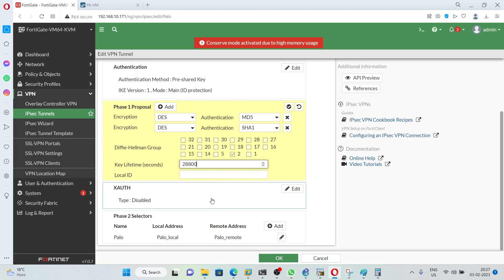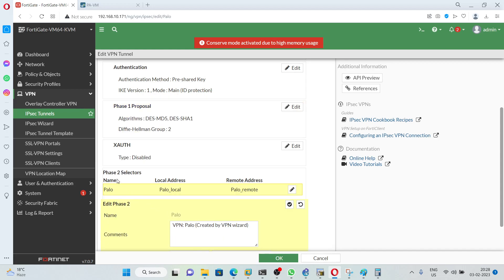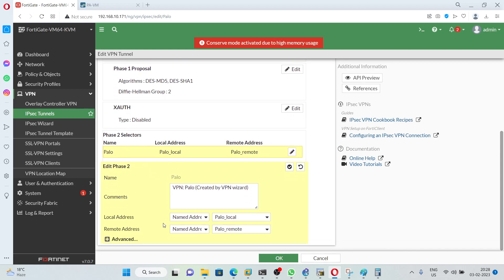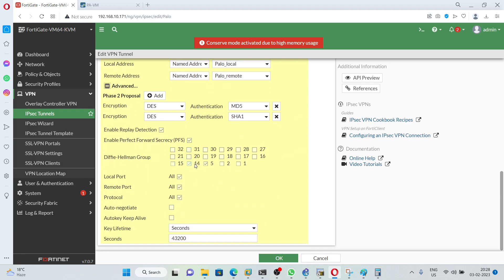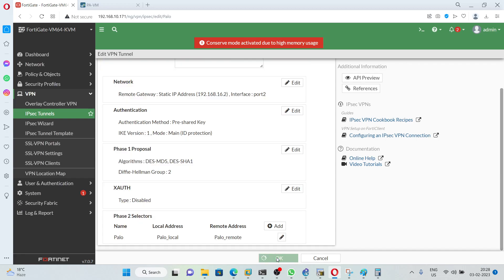Next we are going to make some changes for the Phase 2 selector. Click on Phase 2 and go under Advanced. Here also we are going to use Diffie-Hellman group 2, and we will deselect the other options. The key lifetime will be kept as default: 43,200. Click OK. FortiGate configuration is done.